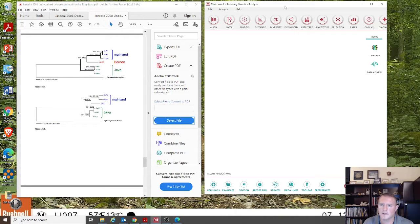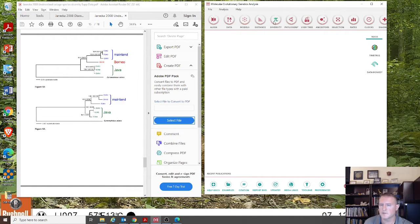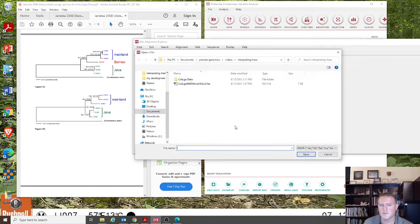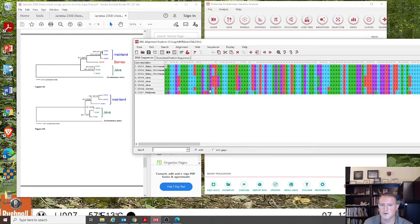So that you can actually open up that same tree and alignment, I'm going to show you how to open up the alignment as well as the tree in MEGA. Go to Edit, Build Alignment, retrieve a sequence file from a file, click the Colugo MTDNA No HSA V2 FASTA file — that opens up our alignment.